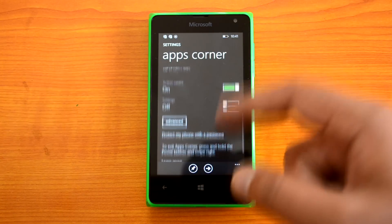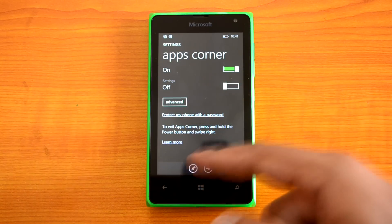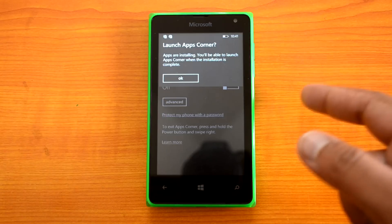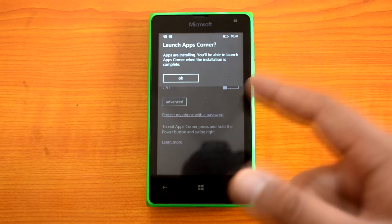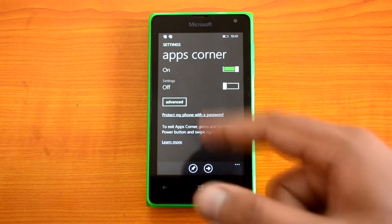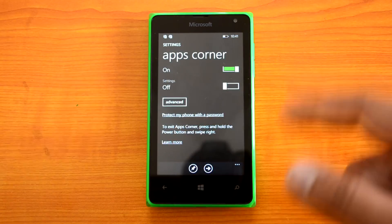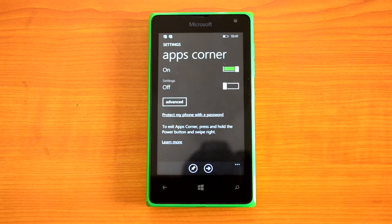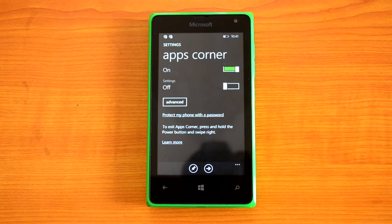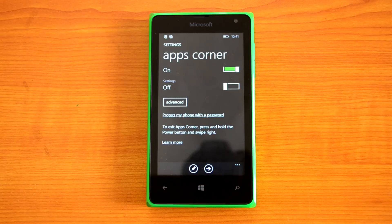The person can only access the apps customized in App Corner. You can also enable access to settings — if it's not desired, you can turn it off. Once you start App Corner it says apps are installing; you'll be able to launch it when installation is complete. You can also pin the App Corner tile, and once you click it, it will automatically launch App Corner with access only to those configured features.